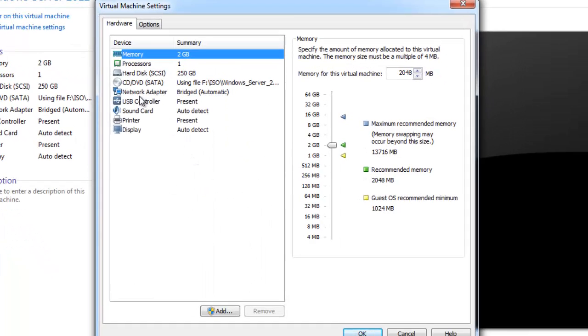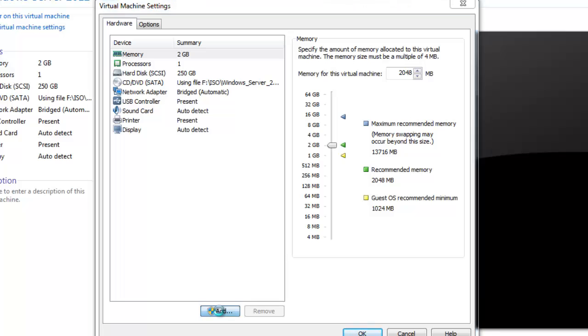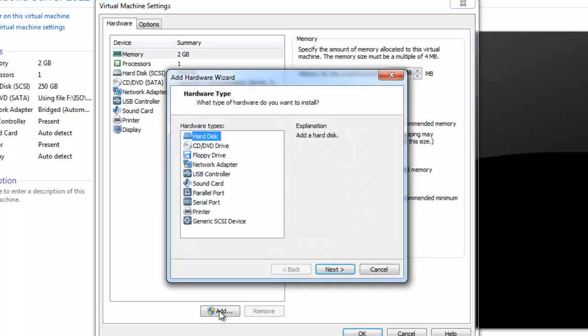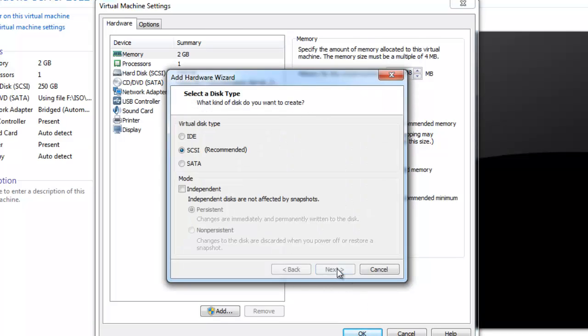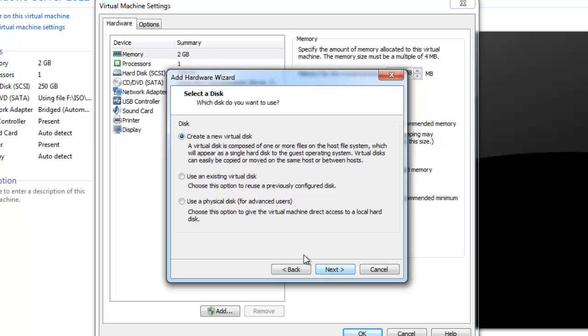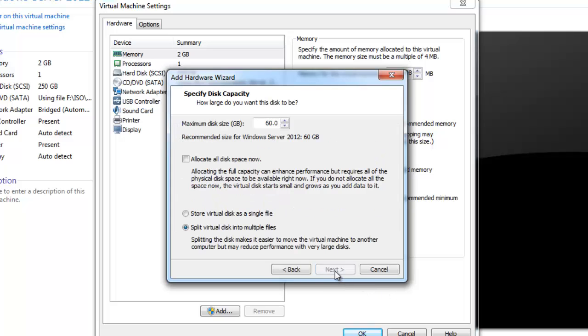We need to select Add and click Yes. We will be selecting Hard Drive, click Next, and as per recommendation we will be using SCSI and click Next.